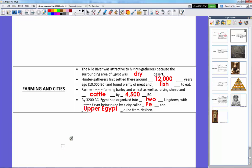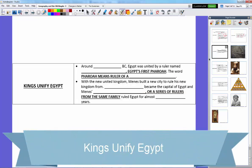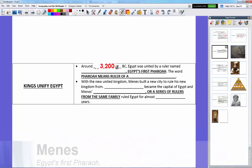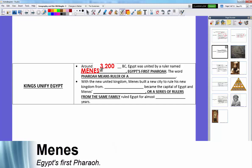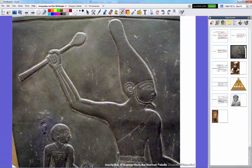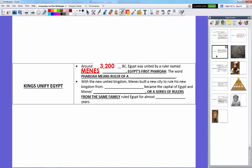Around 3,200 BC, Egypt was united by a ruler named Minis, Egypt's first pharaoh. In the historical record, we don't actually see someone named Minis. Egyptologists — historians who study Egypt — pretty much agree that a man named Narmer, depicted on what's called the Narmer Palette, one of the oldest examples of hieroglyphics and ancient Egyptian art, is likely Minis. So Minis is kind of a name given to this early ruler.